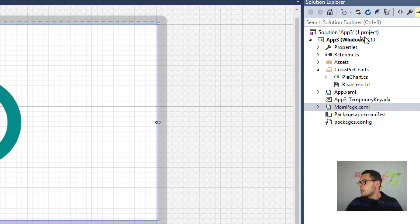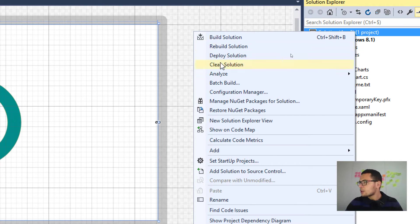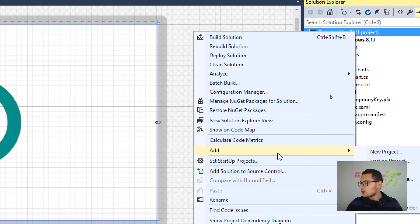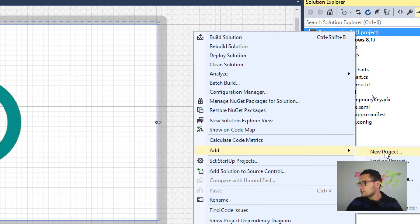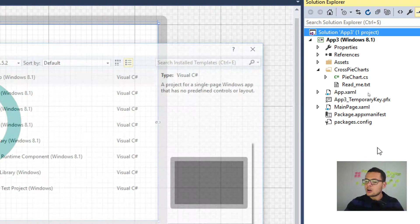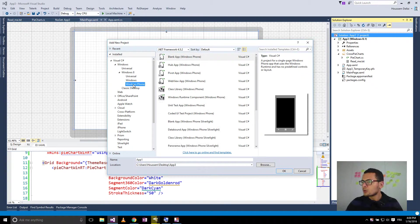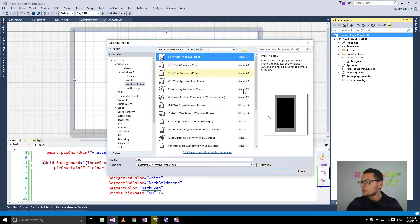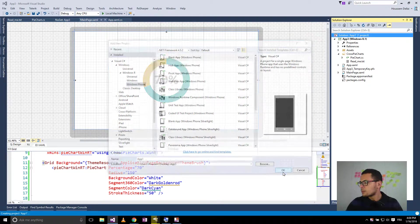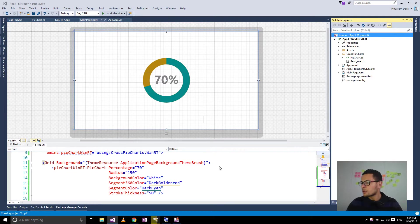And we can also make it work for Windows Phone 8.1. For that, I'll go and create a new Windows Phone project. Click here Windows Phone.